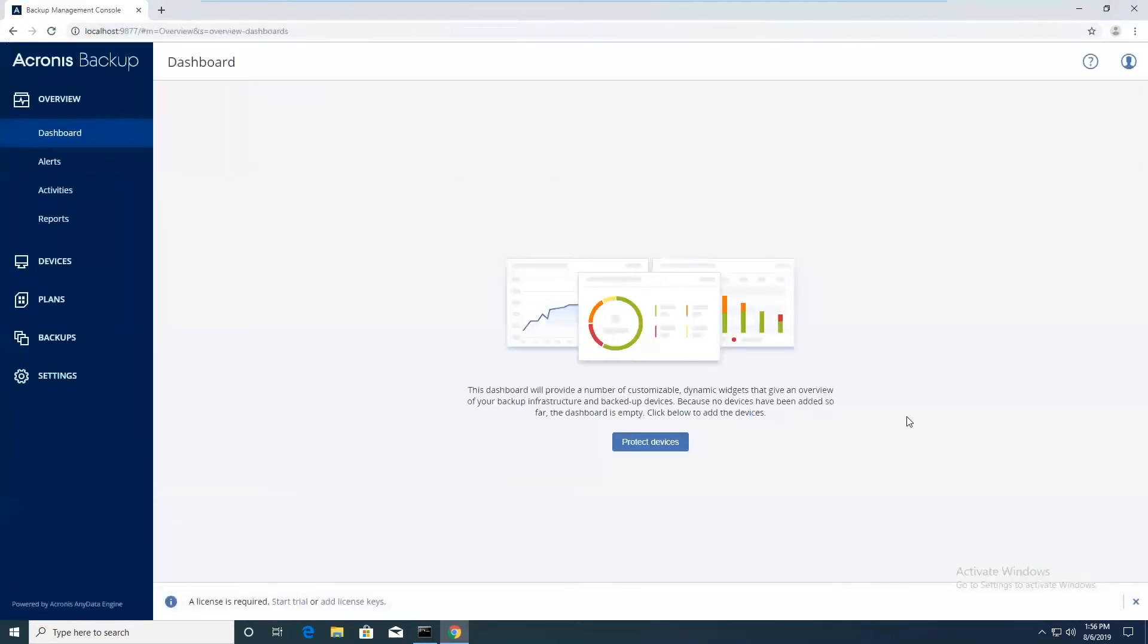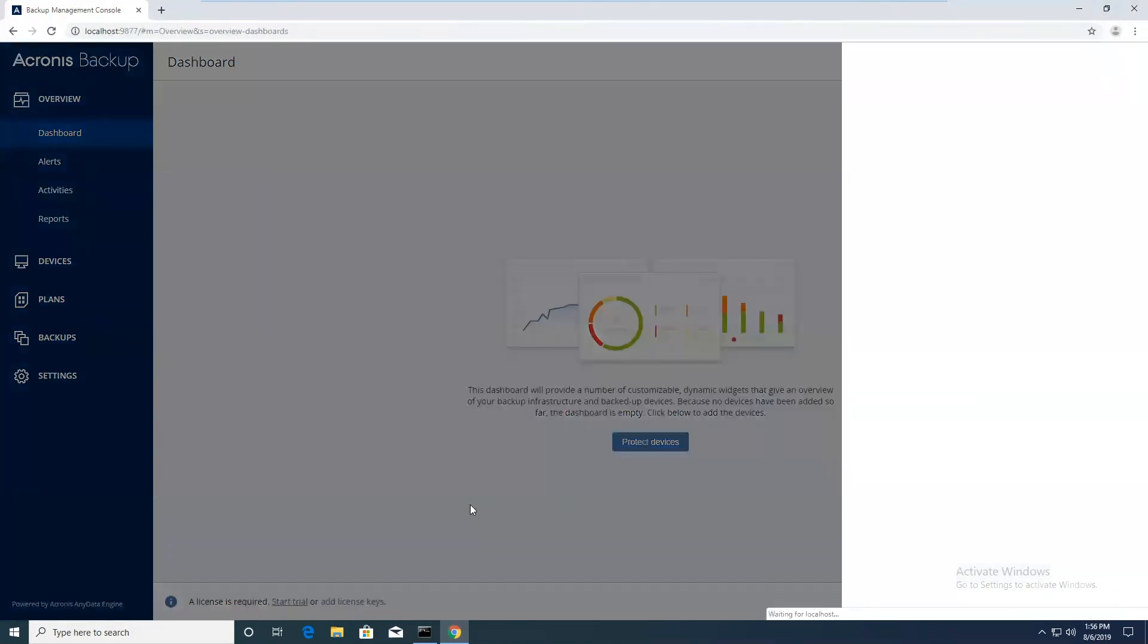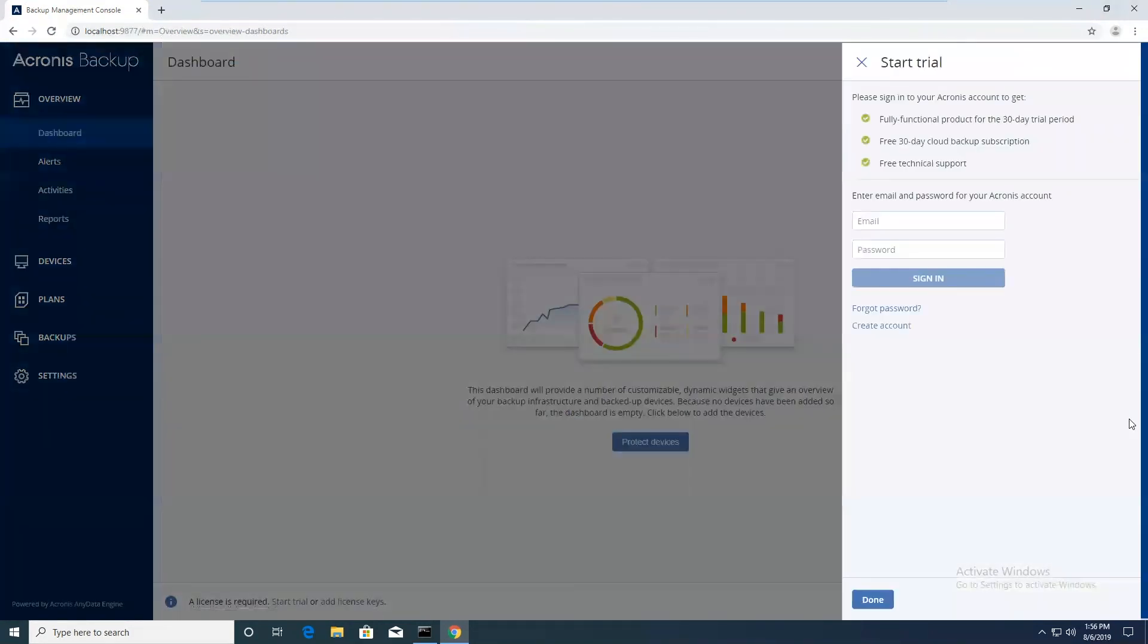Now here we are at the management console. The first thing we want to do is go down to the bottom where it says start trial. Click on that. On this window enter the email address and password that you used to sign up with an Acronis account. That will begin the 30 day trial.